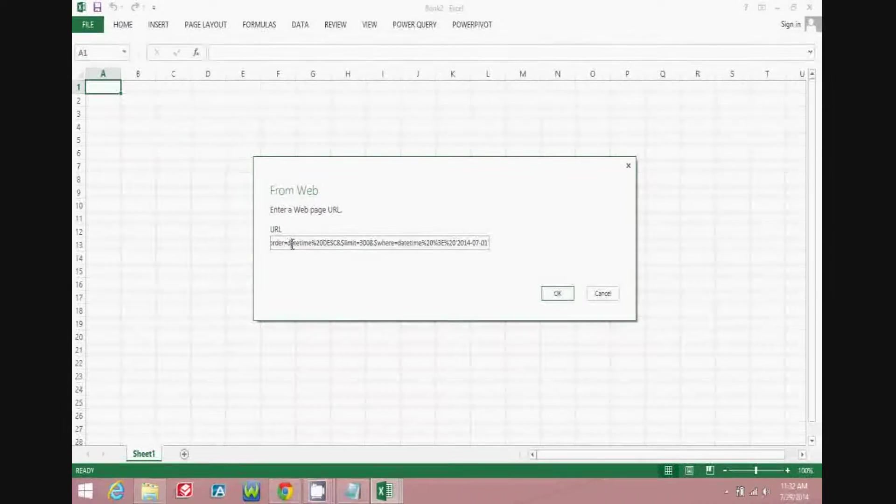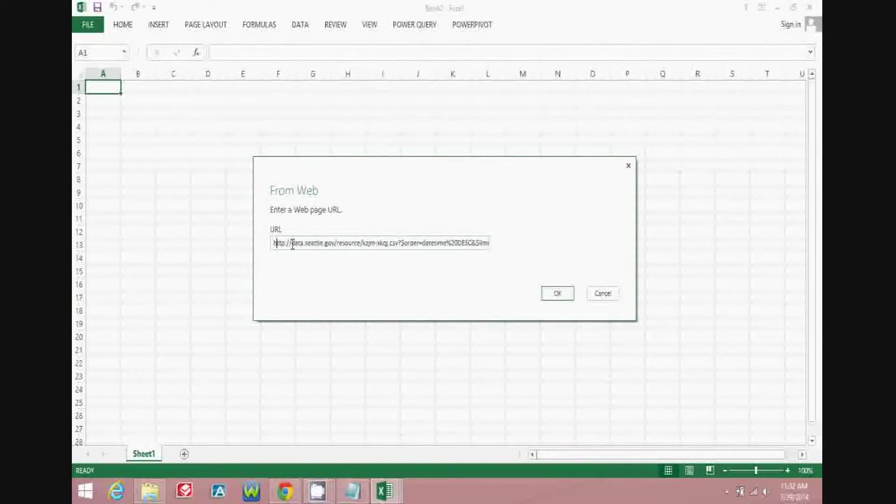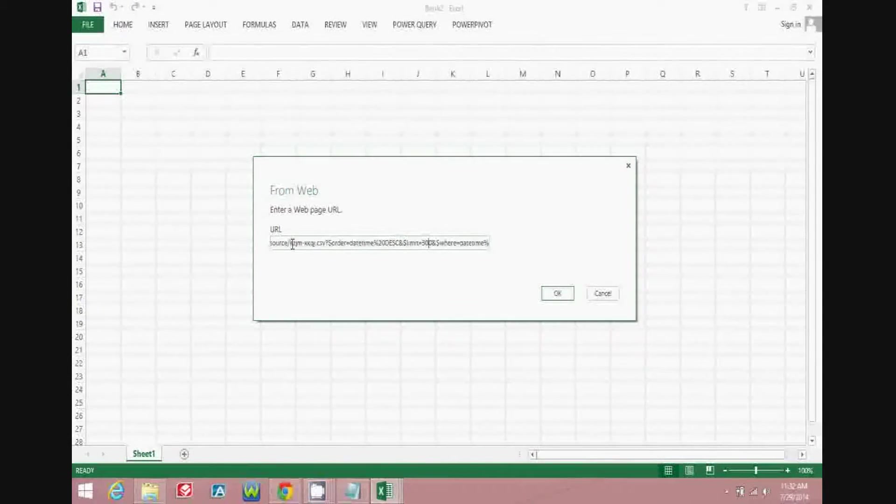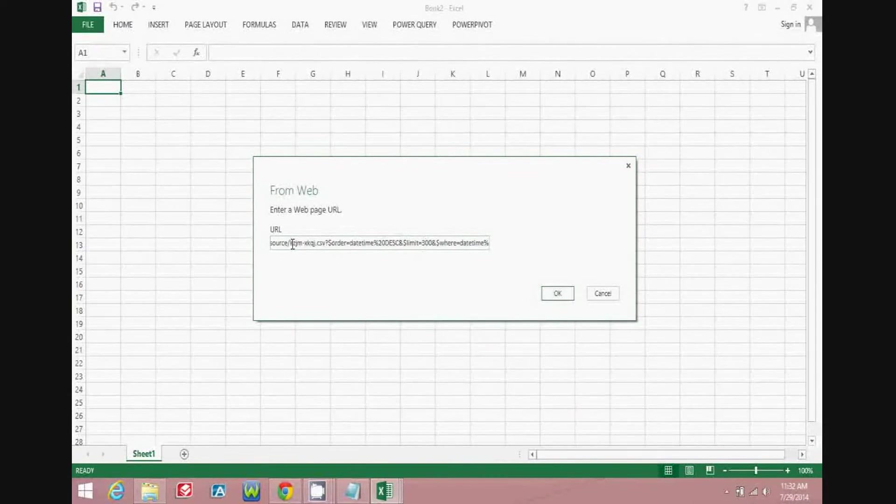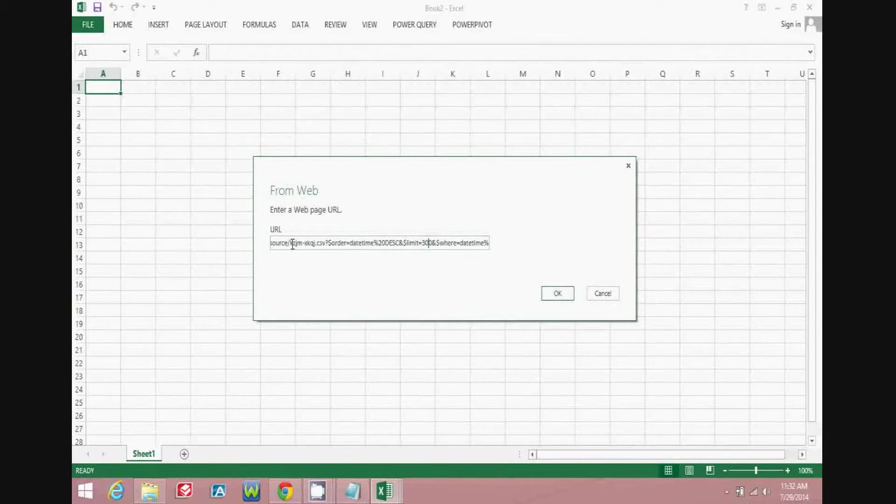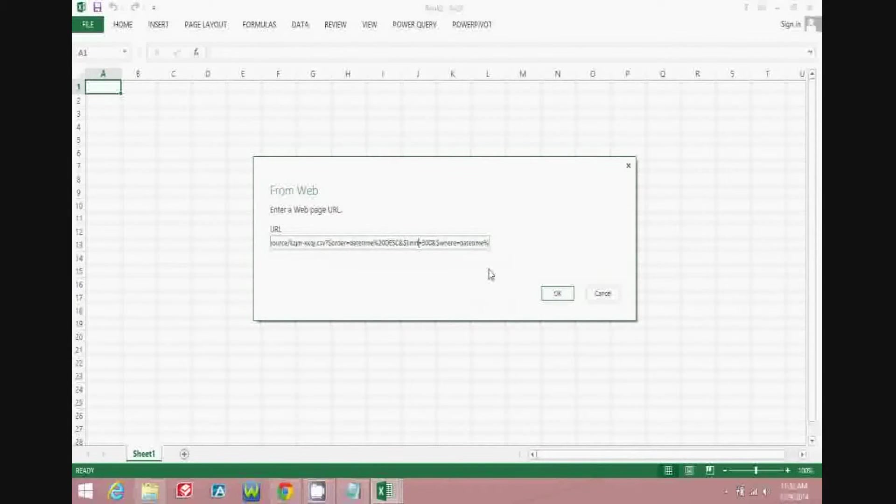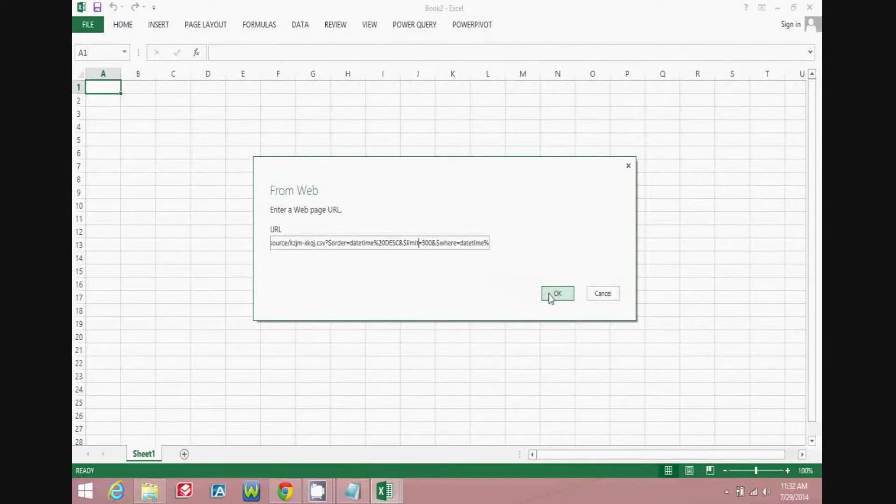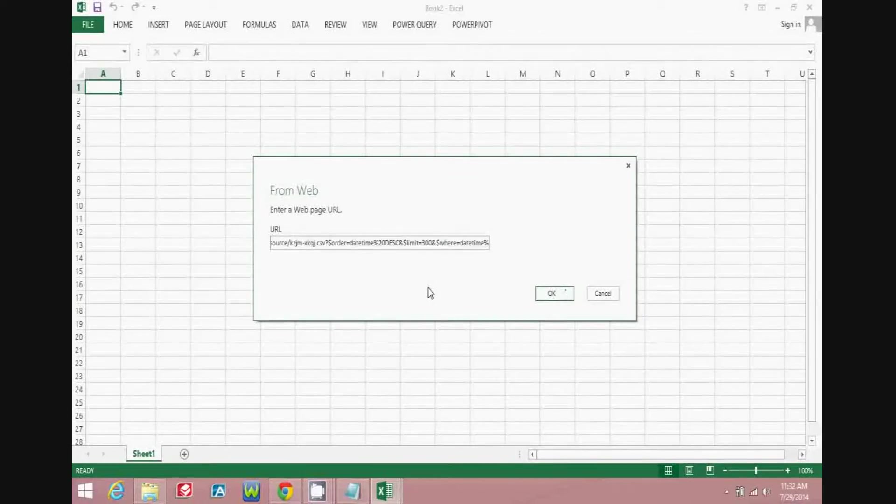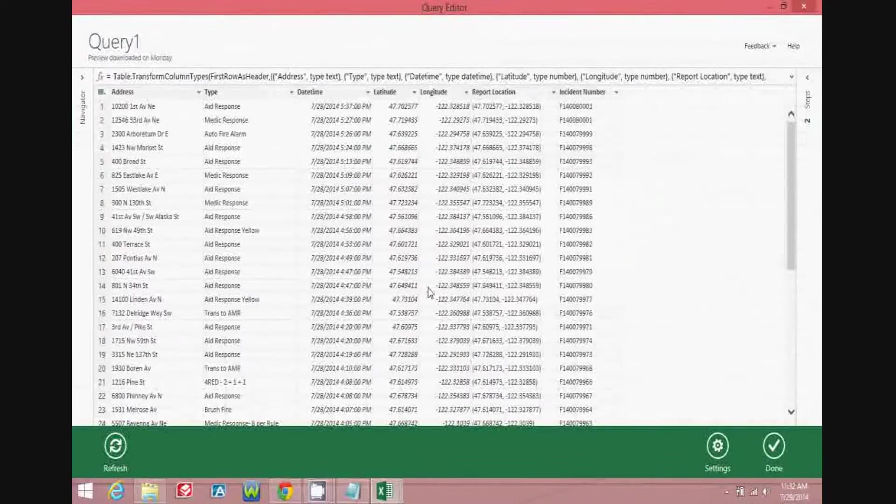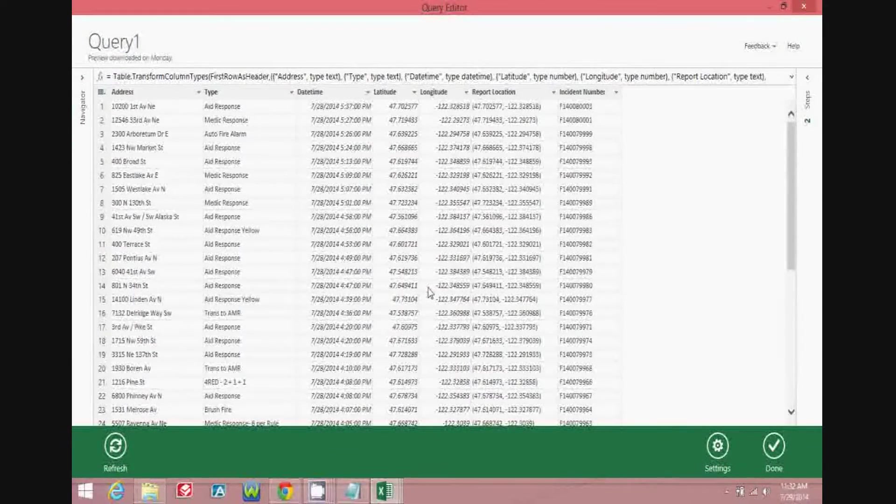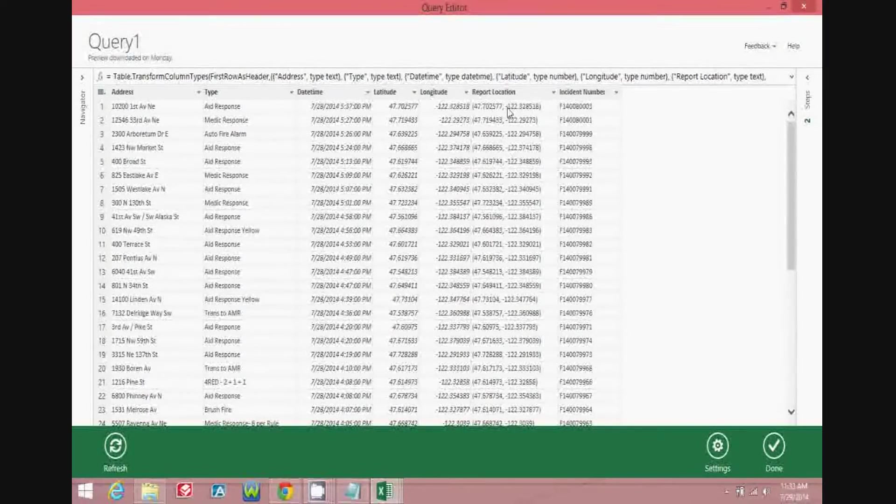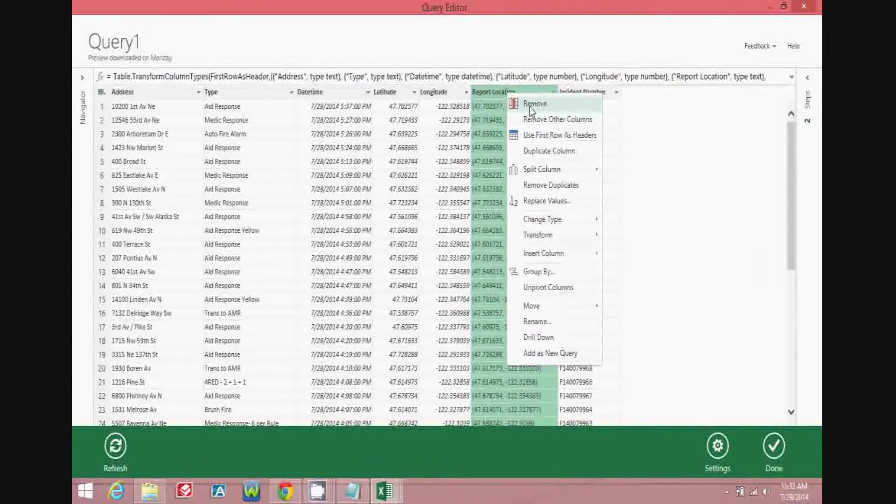As you can see here, we're entering an API query that's going to hit that real-time 9-1-1 database, and it's going to pull in the most recent 300 events where the date time is not null. And that's all that we'll bring in. And once you hit OK, you'll go to the Power Query application, and at this point, you can do a little bit of ETL on the data in order to determine what you want to bring in, what you don't.